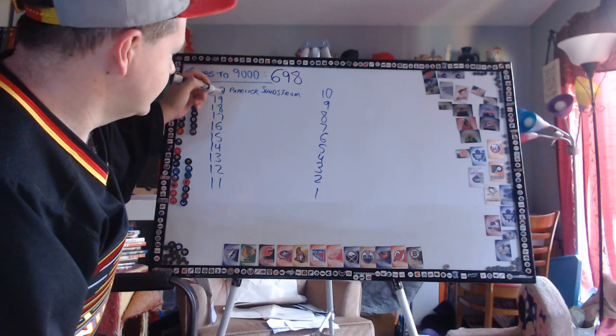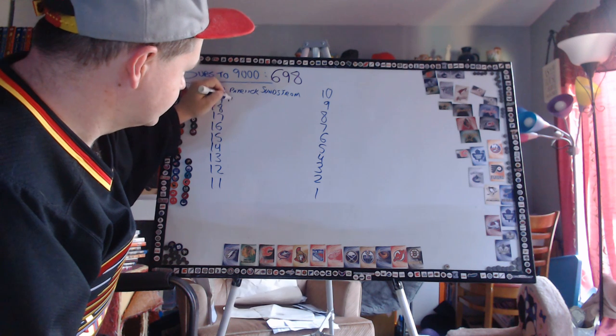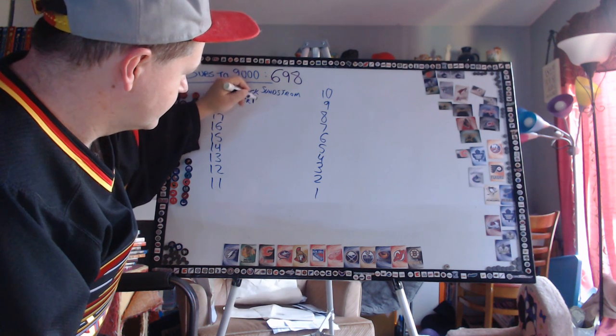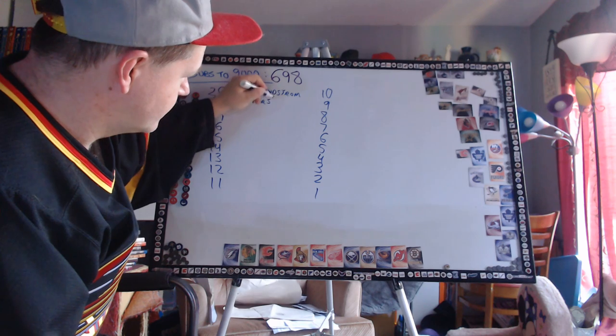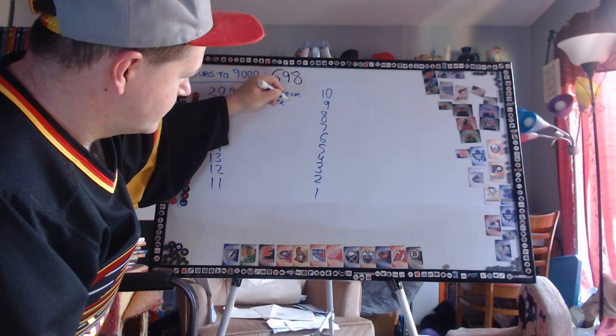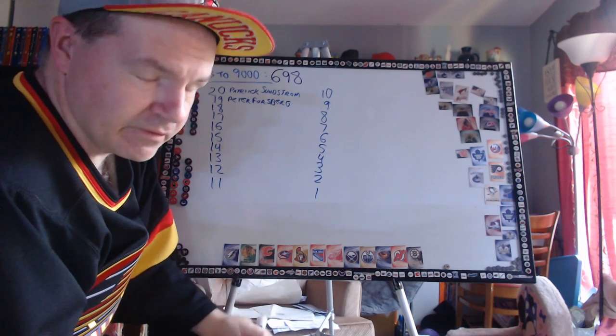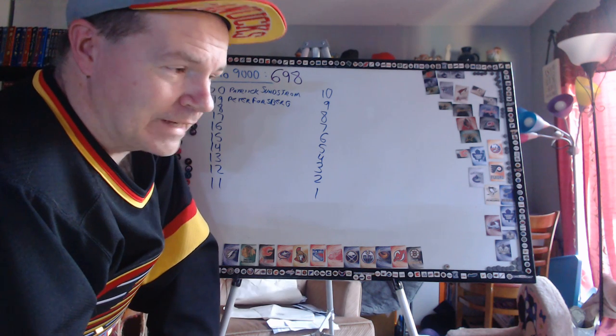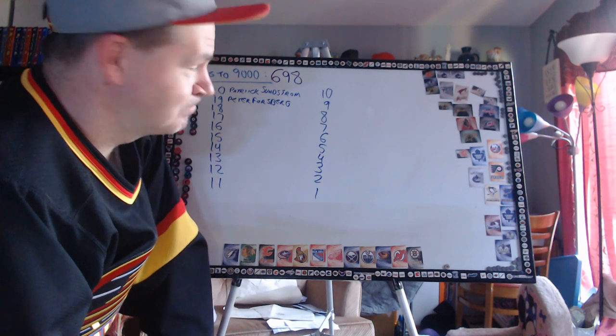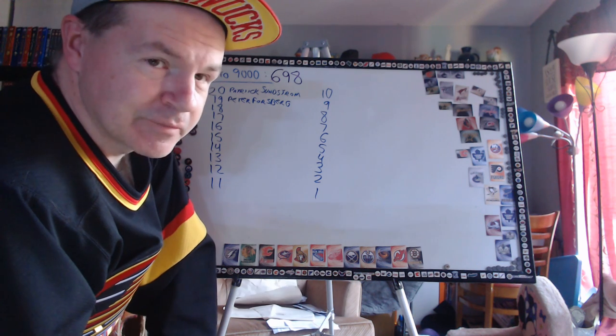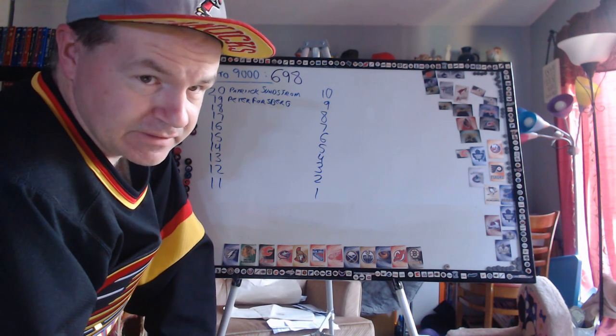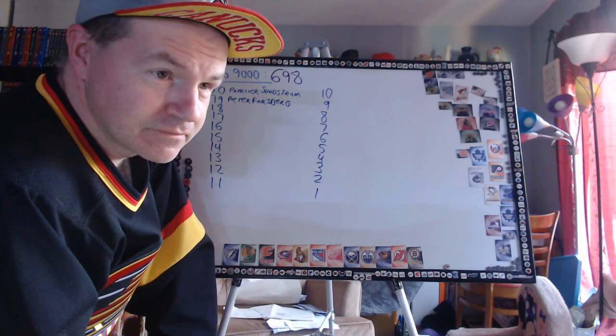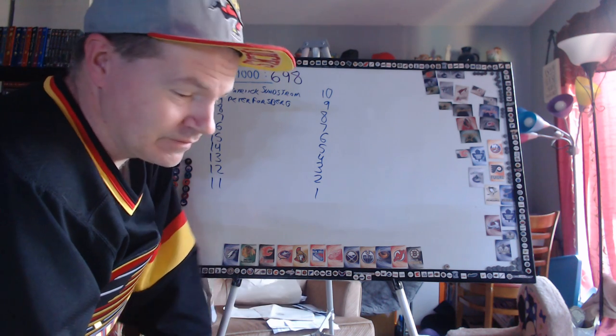Number 19, and this is going to surprise people - Peter Forsberg. Spent a lot of time playing in Colorado and Philly. I didn't like Colorado or Philly. That's as high up as I could put him on the list. And Filip Forsberg isn't on the list yet - he's just not there.